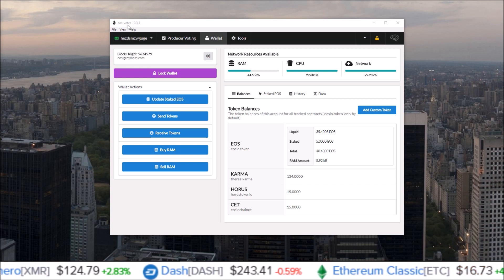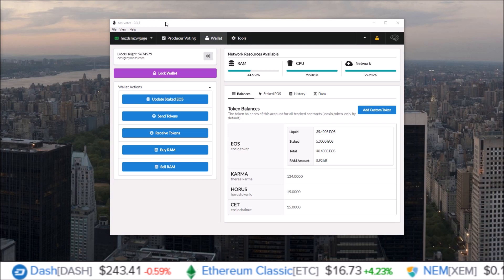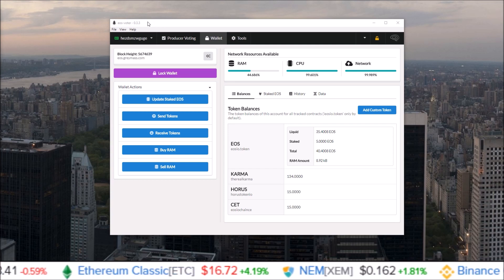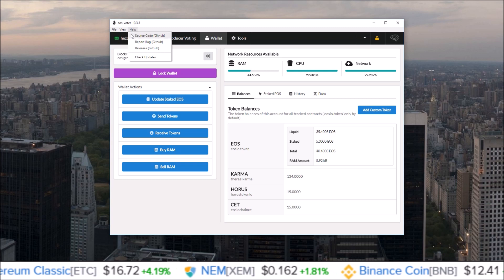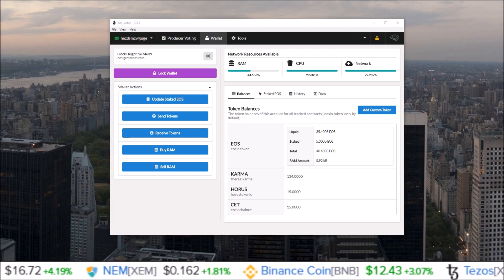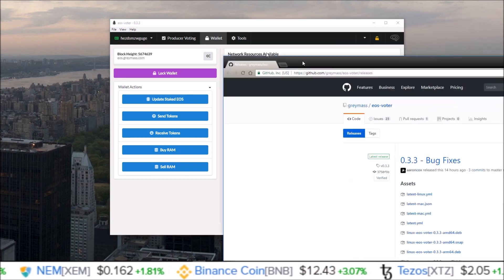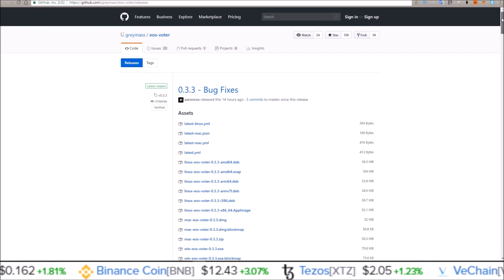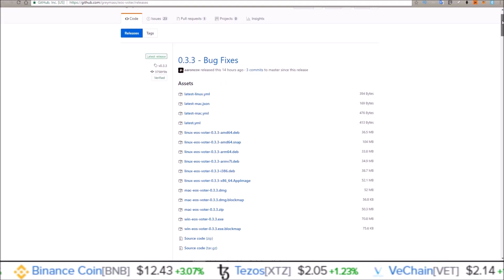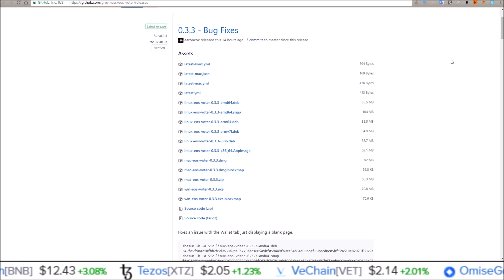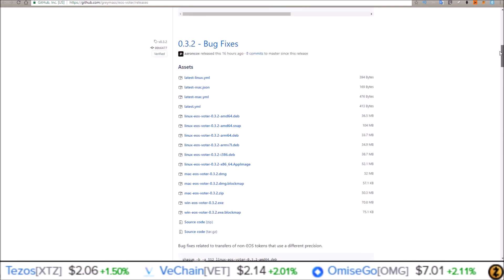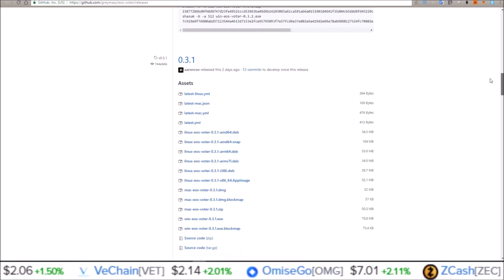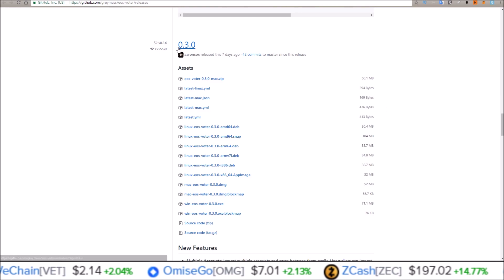But first, if you're already an EOS Voter user and you don't have the latest version, all you have to do is come to the help section and then click on releases. That'll take you right to Greymask's official GitHub where you can download the latest version. You can see they've been cranking out updates - this one 14 hours ago, 16 hours ago, but the big changes came here seven days ago.